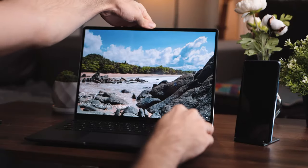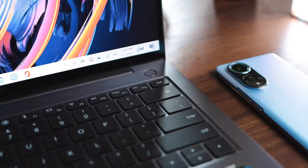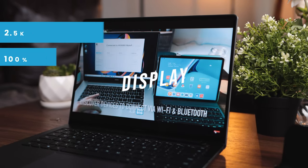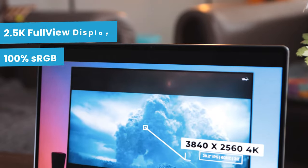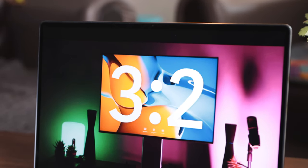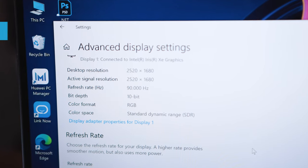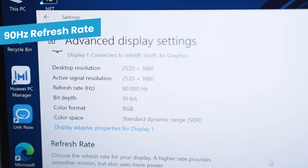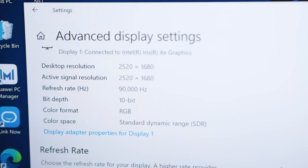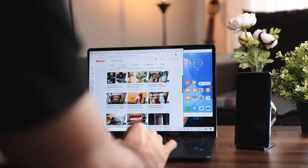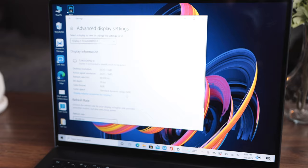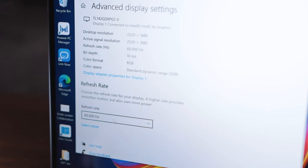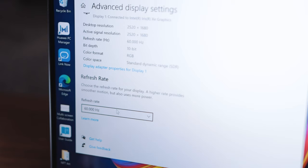Now the first thing that caught my attention as soon as I turned it on was the display. We get a 2.5k resolution full view display with 90% screen to body ratio. It's also 100% sRGB supported. This is also Huawei's first laptop with a higher 90 hertz of refresh rate and as a result you get a very smooth experience while using the laptop. It also automatically can detect the suitable refresh rate based on what you're doing and switch between them. But of course you have full control over what you want to use whether that's 48 hertz, 60 hertz or 90 hertz.